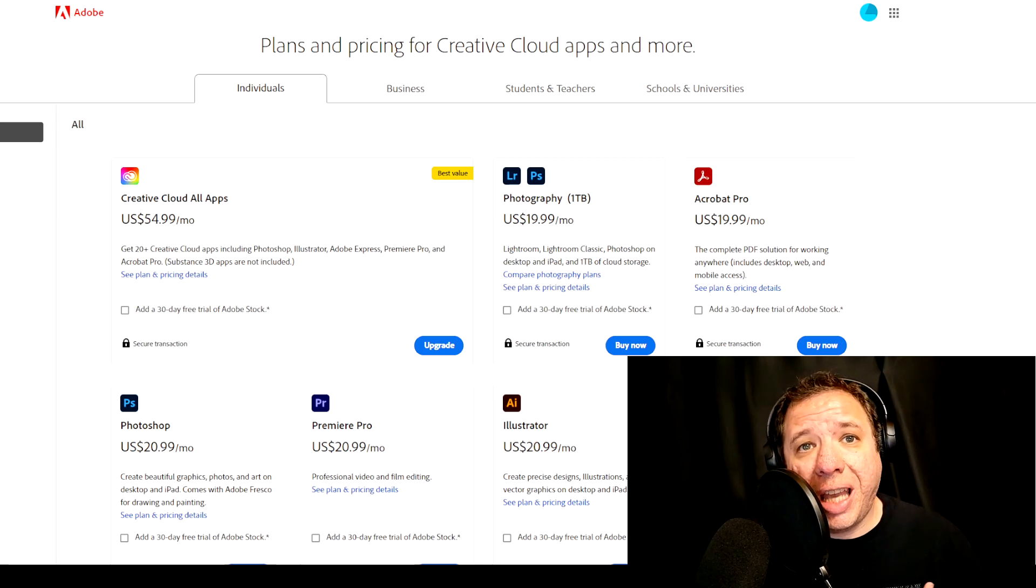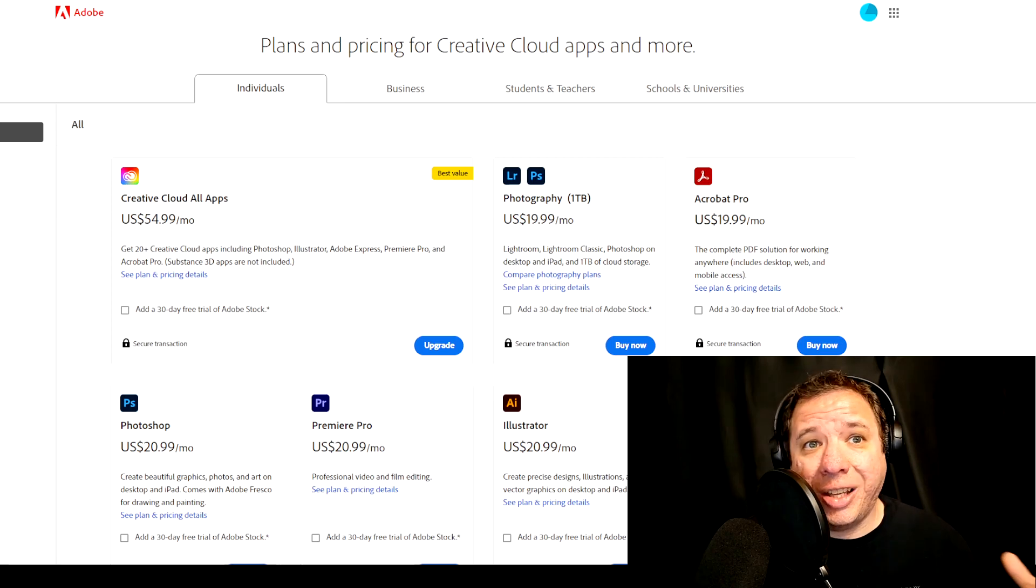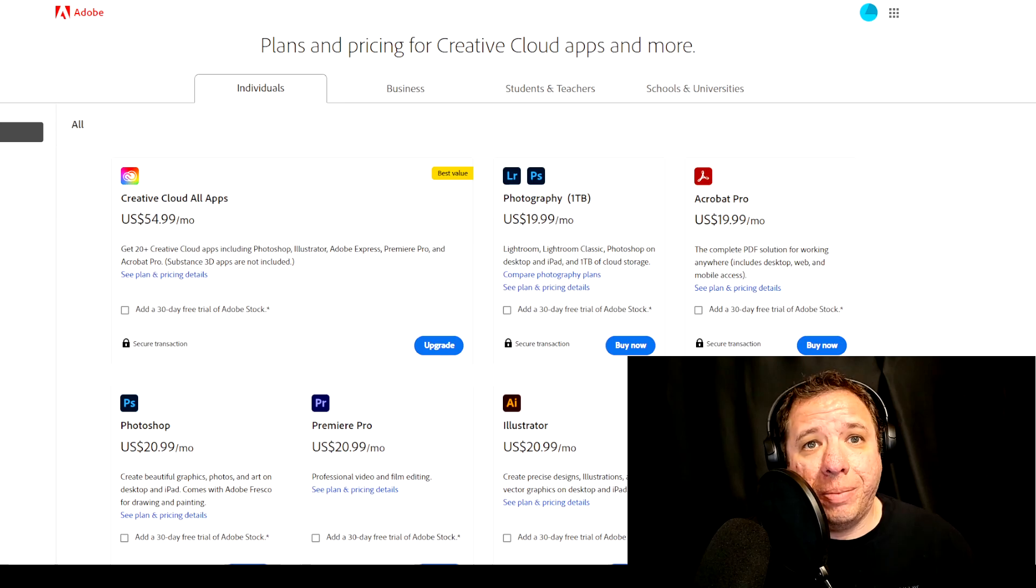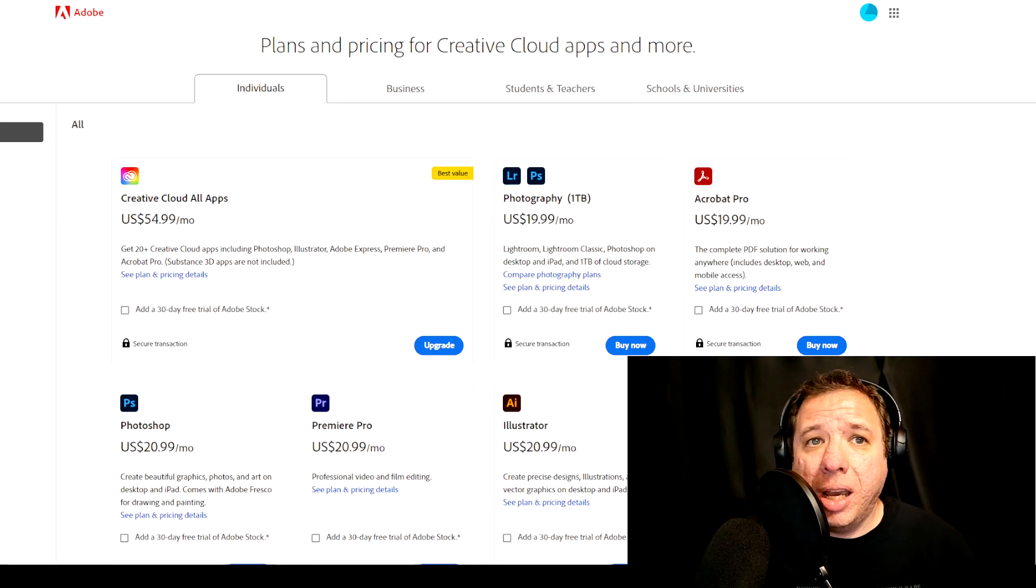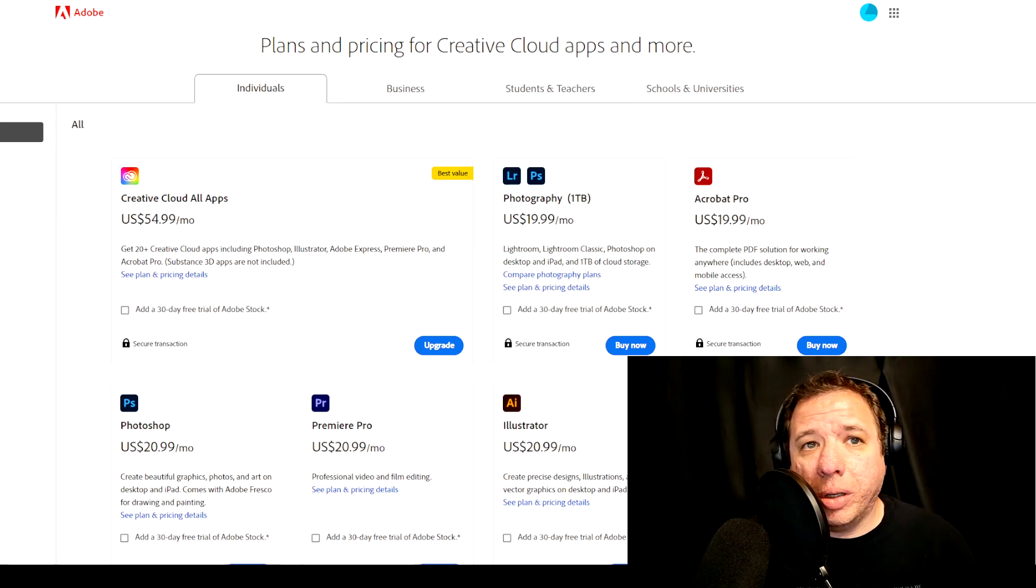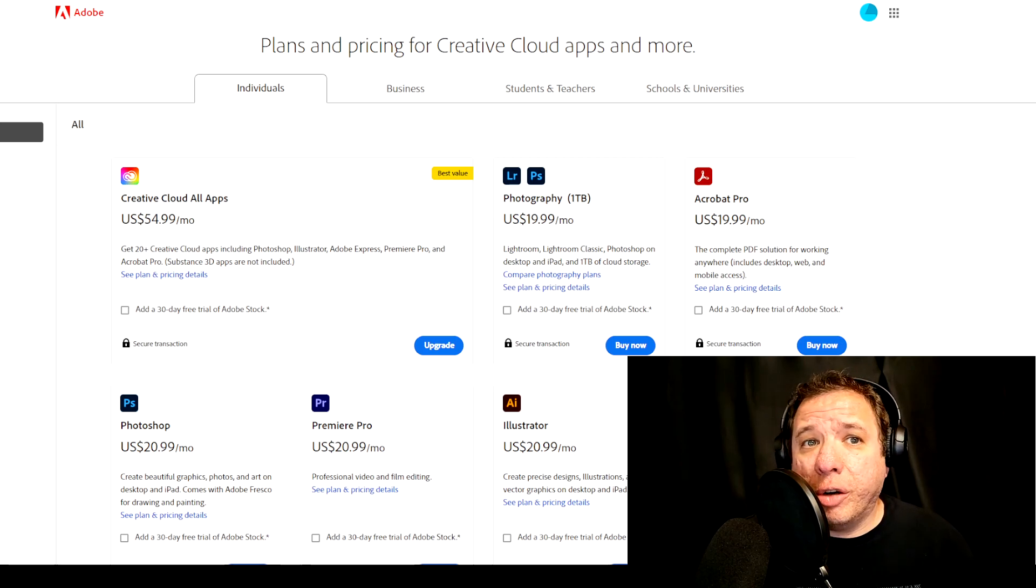I personally have the Premiere Pro individual plan that I use for video editing. I was tempted to go with the bundle package for Photoshop, but I've been using a free image editor for years that I'm pretty comfortable with. I still might upgrade in the future though for After Effects.